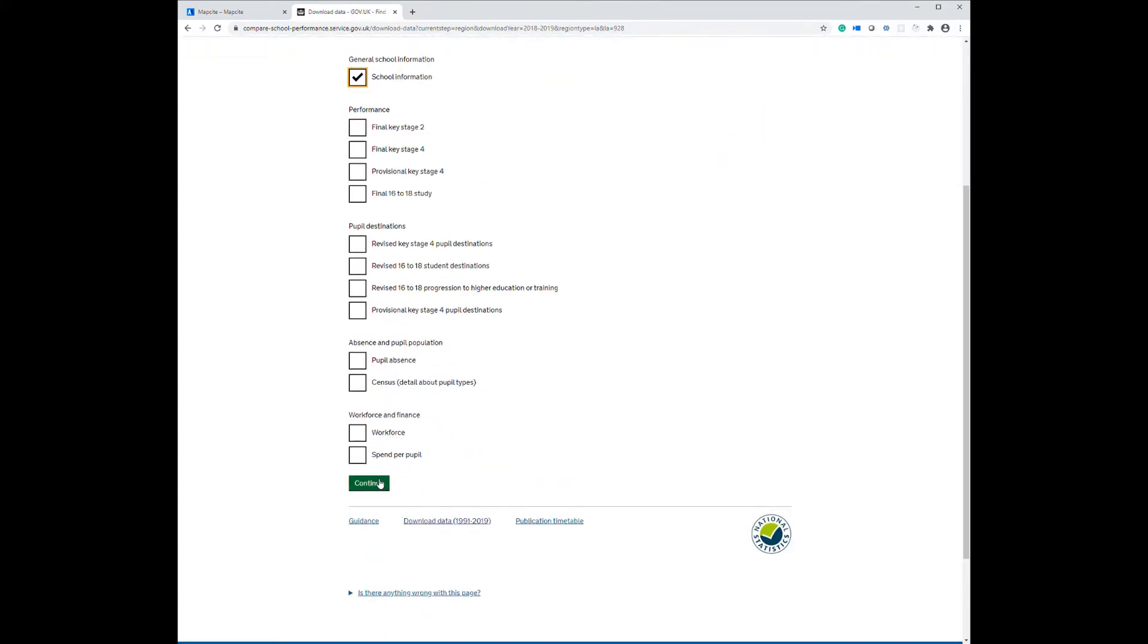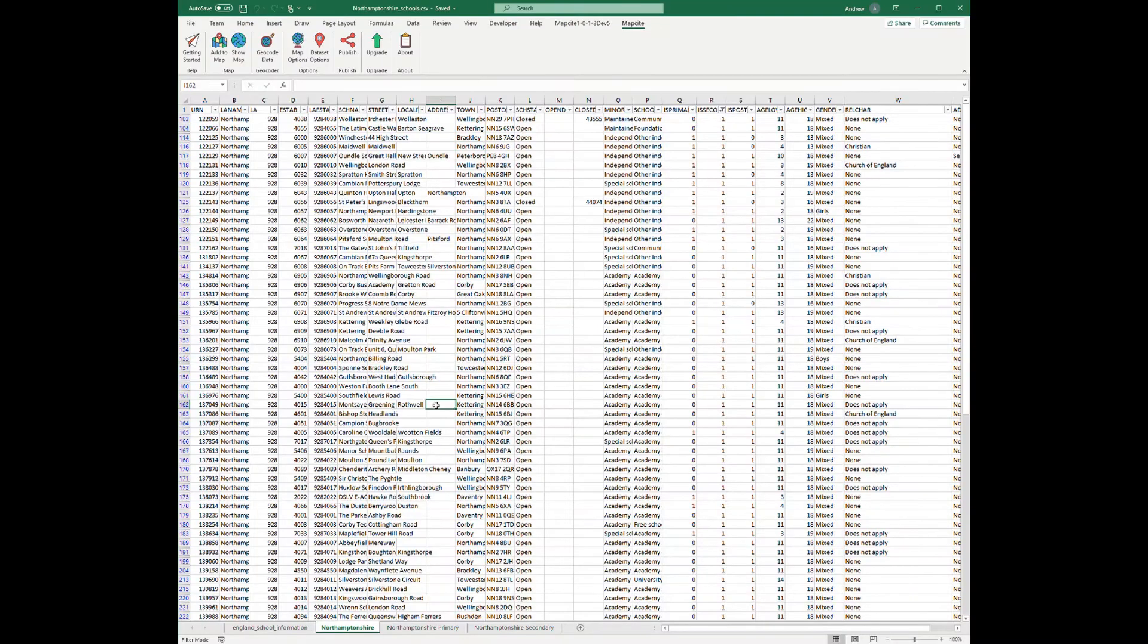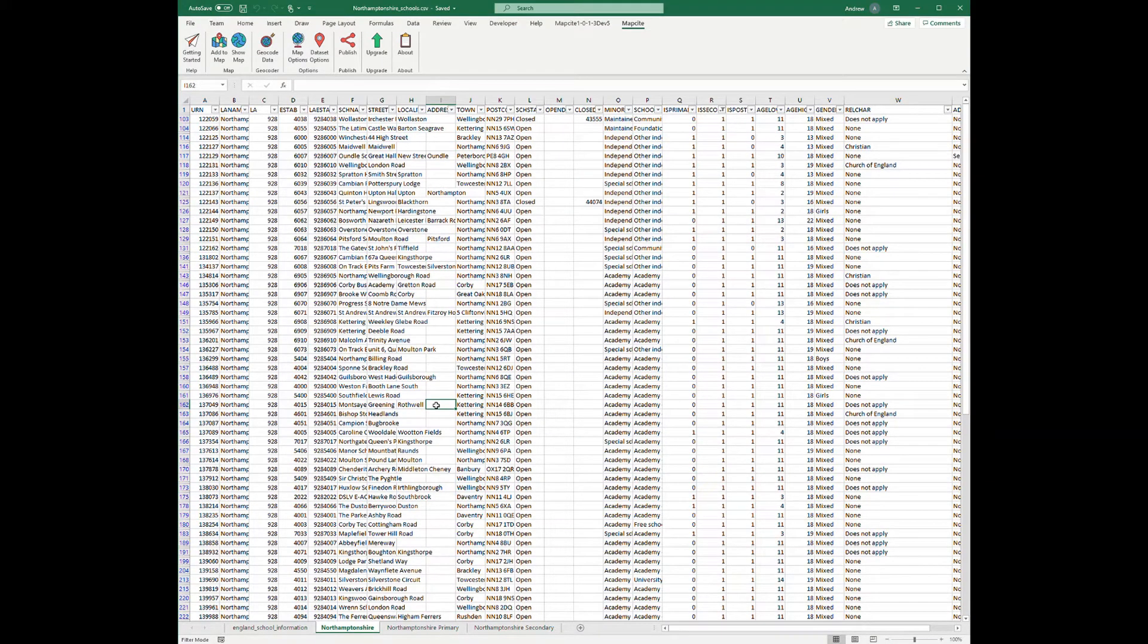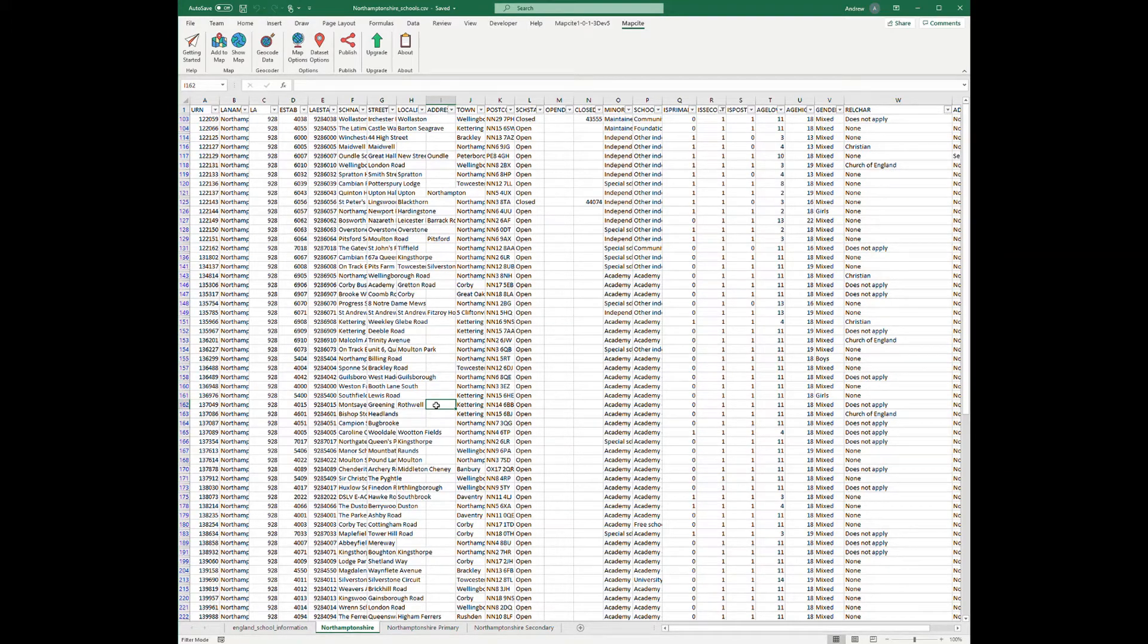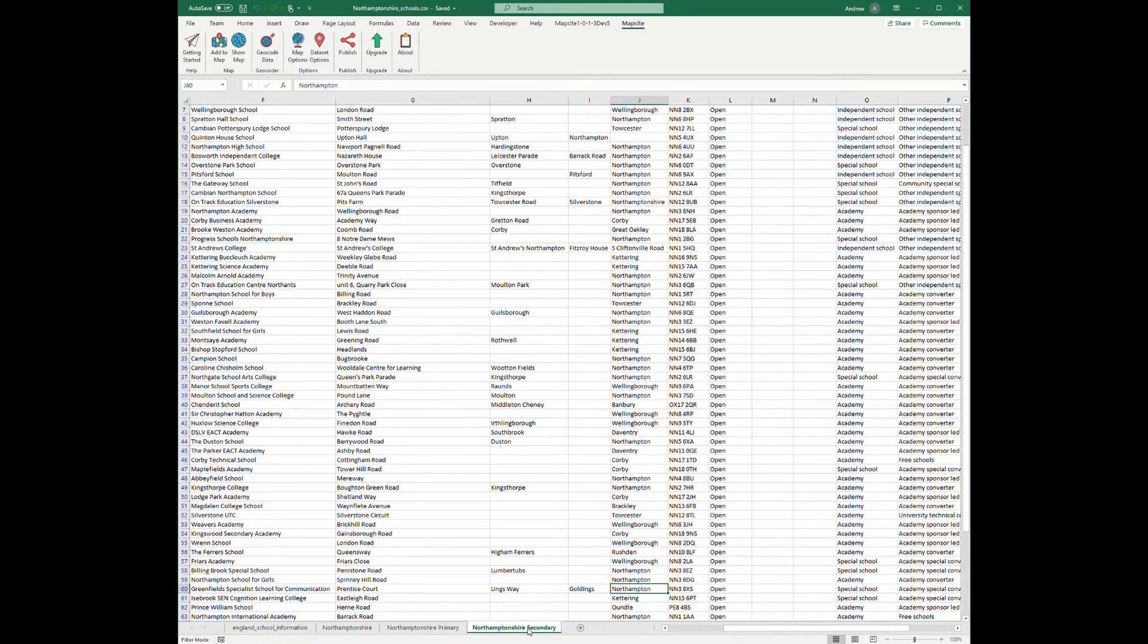Here's the schools data that we downloaded opened up in Excel. I've done some filtering on it to filter them out to primary and secondary and then created new sheets from those. So you can see those here, here's the primary one and all the secondaries.